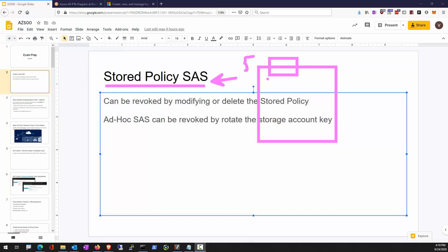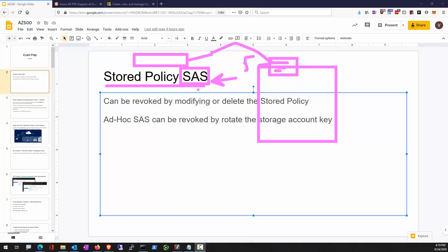There can be up to five stored access policies per container. When you take one of your storage account keys, whether primary or secondary, and sign a shared access signature, the recipient of the SAS can present it when making REST calls against the storage API. By using a stored policy, whenever we want to shorten the validity period or change access rights, since the SAS does not include the permission within it, we can simply modify the policy.